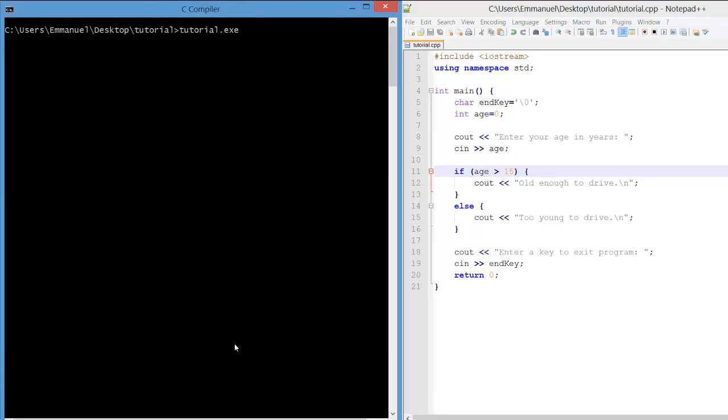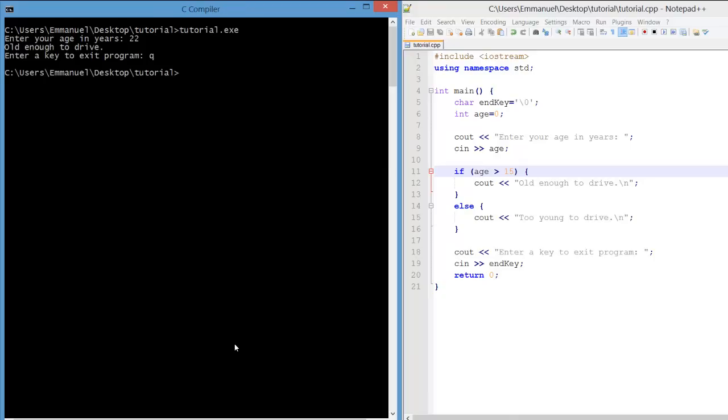Let's compile and test the program. I'll enter in 22. Now it says that we're old enough to drive, which is appropriate. But what about with that 12 years old? Is that fine? Yeah, they're too young to drive.